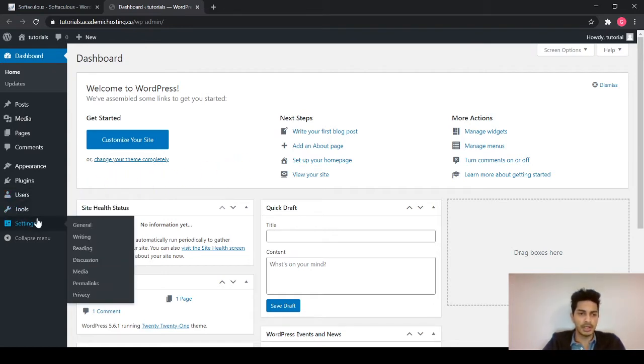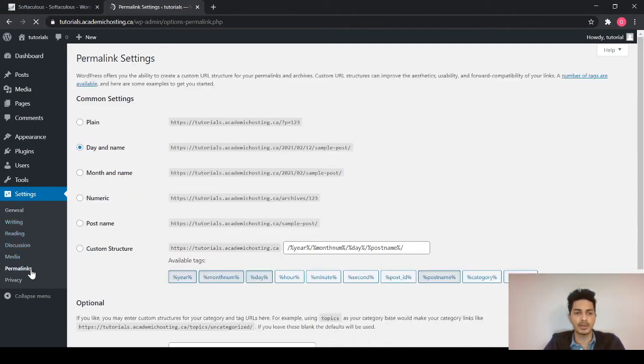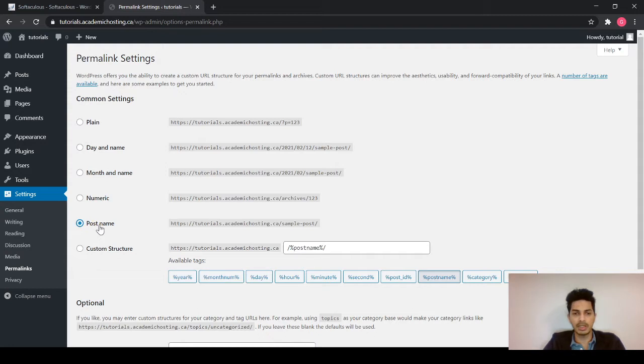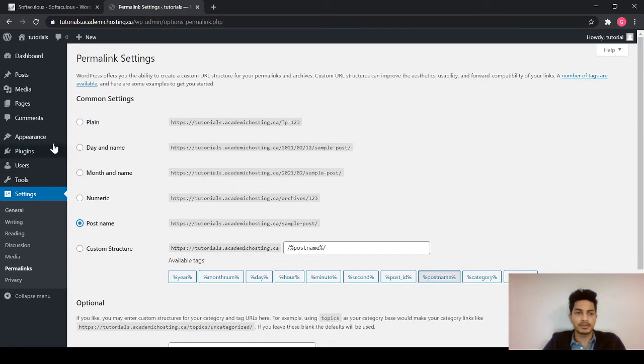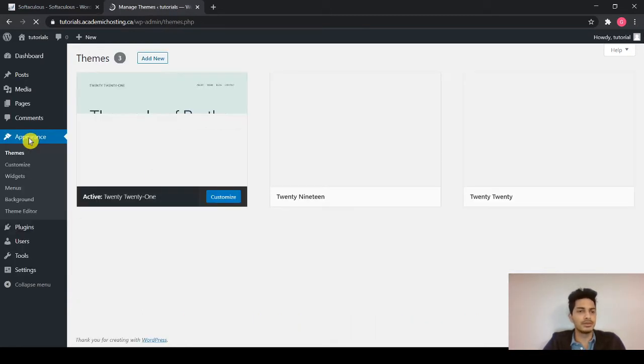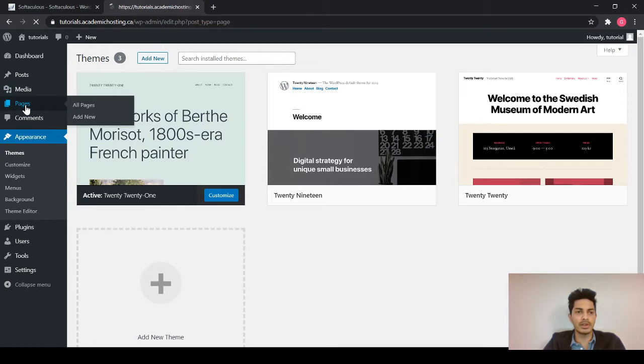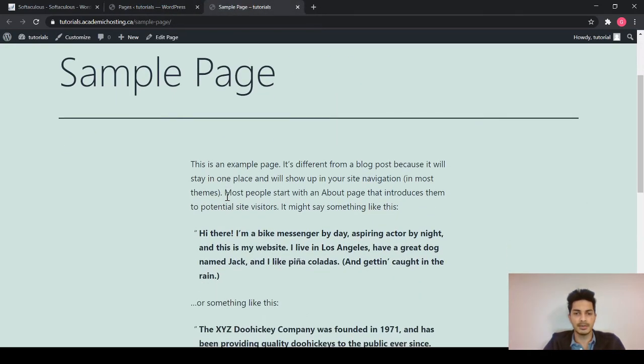So I will change some settings before I start. I will go into the settings and I will select permalinks. I will change the common settings permalinks for post name. So what it will do whenever I create a new page, it will set the page with the same name that I have selected, not with some numbers. So if we go to the default pages and see any of the sample page, it will look something like this.